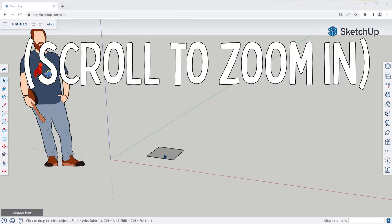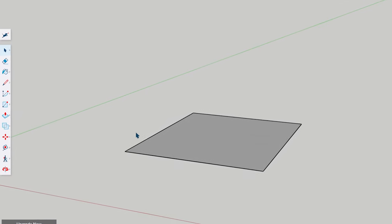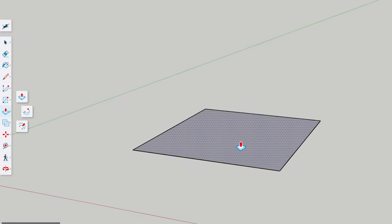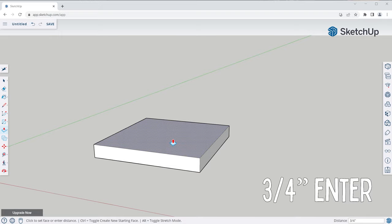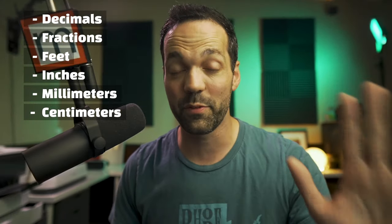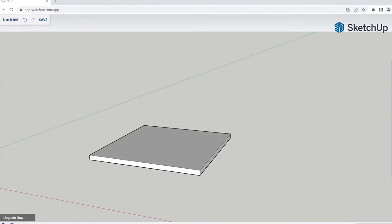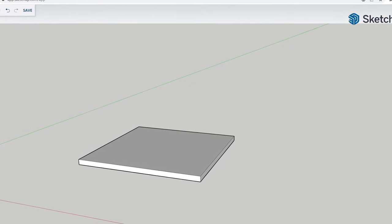Let's add some thickness to this tabletop by using the push-pull tool. Click once, pull up, type three-quarter inch, Enter. You can use decimals, fractions, feet, inches, millimeters, centimeters — whatever you want. SketchUp really doesn't care, it all just works. Congratulations, you now have your very first 3D object.